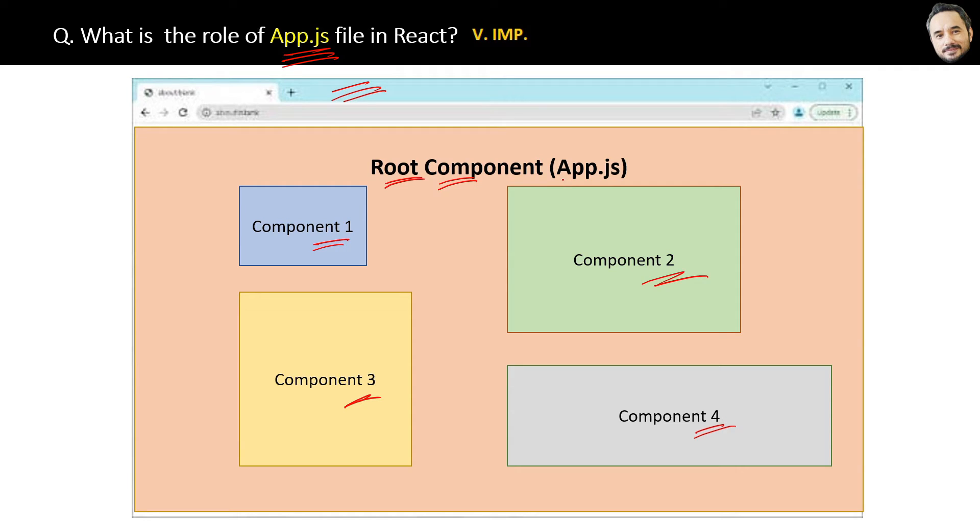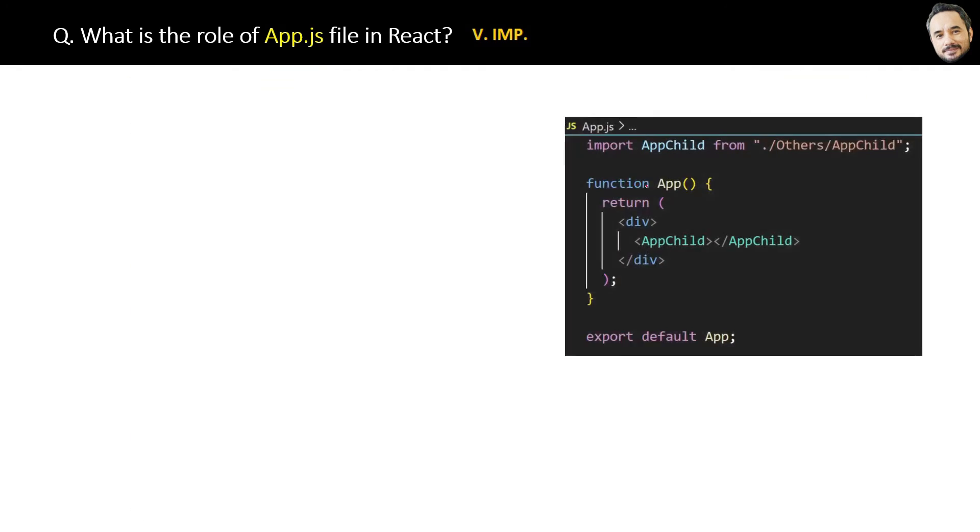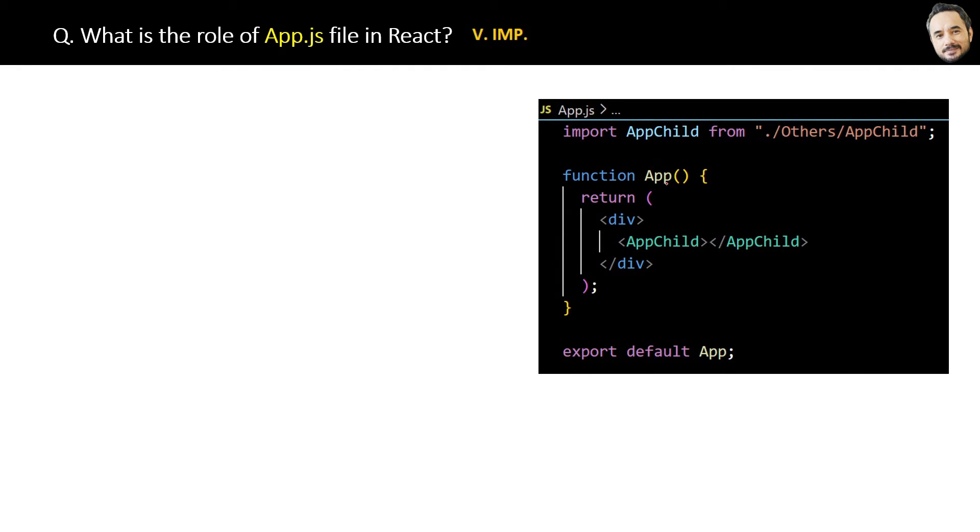So here is the file. This is our first component file for the React application which we get by default when we create the project for the first time inside the source folder.